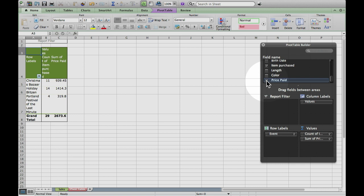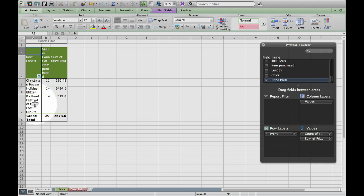Now what it came up with still isn't quite useful to me, so this is where it gets really interesting — this is where we start pivoting the table. I like that it put my events across here, or down here, so I can see my sales from the Christmas Bazaar, the Holiday Blitz Inn, and the Festival of the Last Minute.